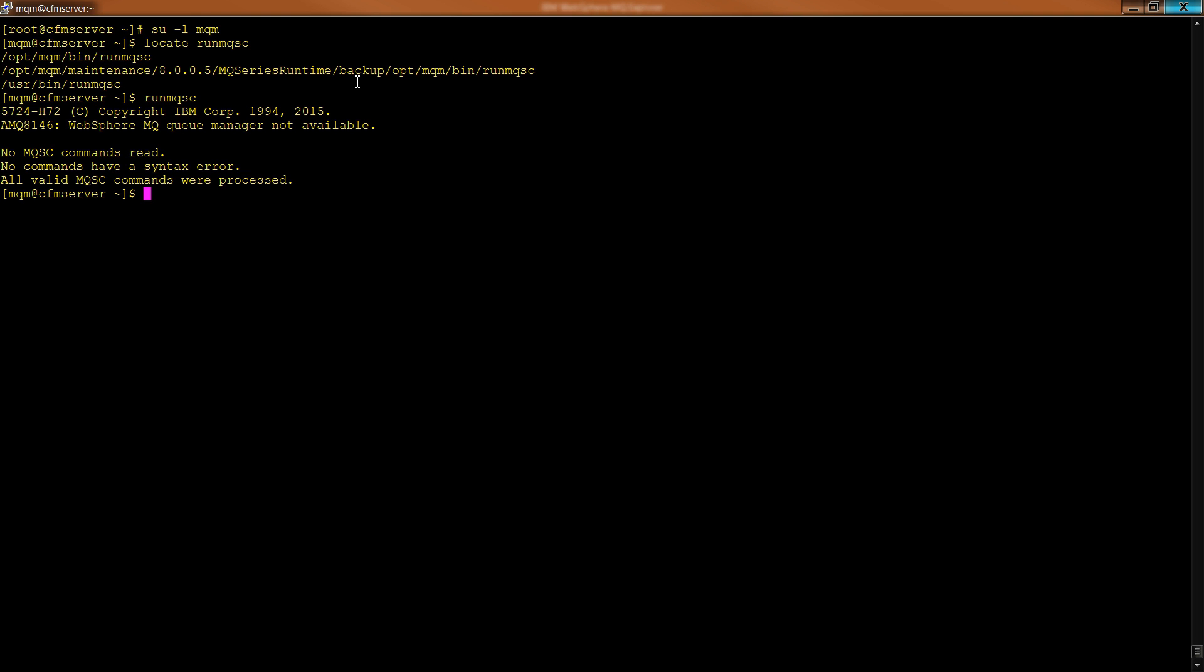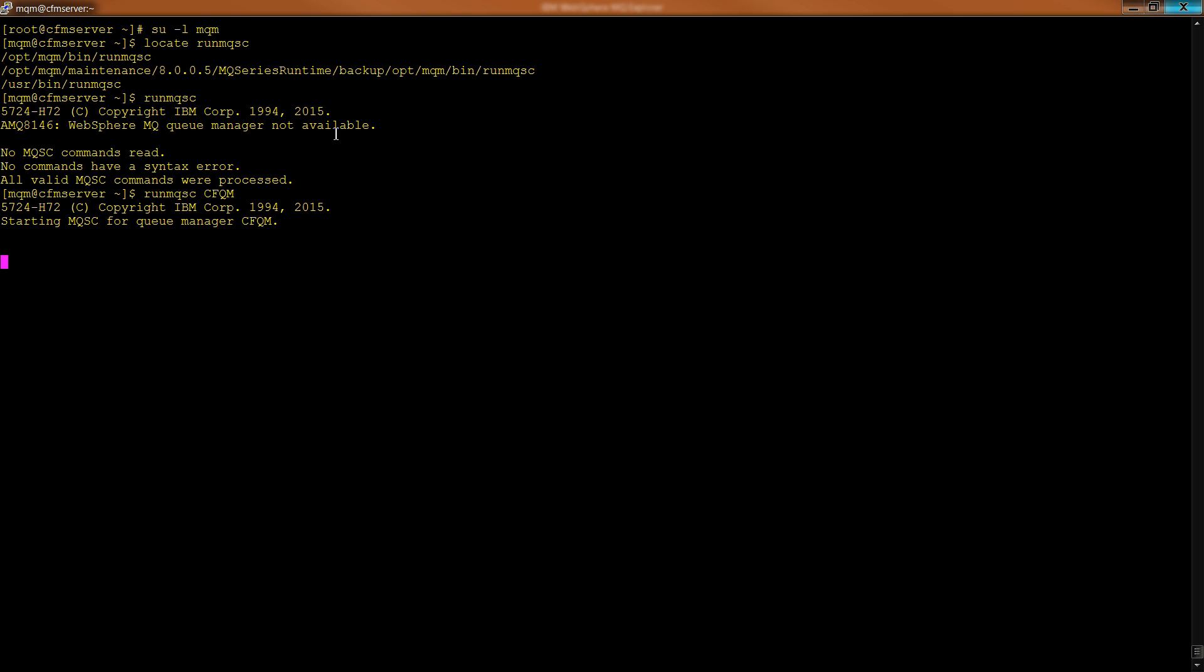But typically, you don't actually just type in run MQSC. You need to, generally speaking, give it the name of the queue. If you notice here, when I just typed in the name of the binary, we got returned back to our command prompt in Linux. What you normally do is give it the name of the queue that you are trying to access. And in the case of CFM, that's CFQM. And when you do that, look at the behavior changes, and instead of returning us to the command prompt, we are given a blank screen. This prompt is a prompt for us to type in additional commands. So what are some common commands that you might type in?